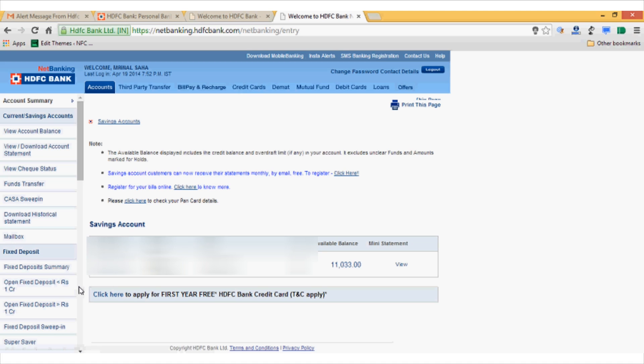And voila! As you can see, my account has been enabled once again with the same customer ID and password.